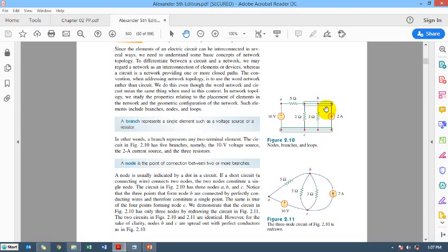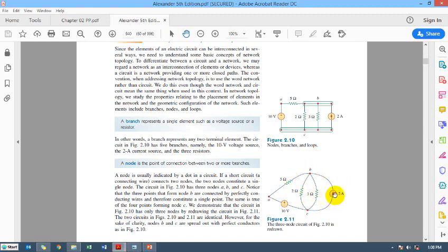Students find it difficult sometimes to understand that this is a single node — they take it as multiple nodes, three nodes. But these are not three nodes; this is a single node, and this is more visible in the redrawn curved-path form. So the second term was node.